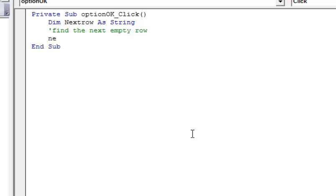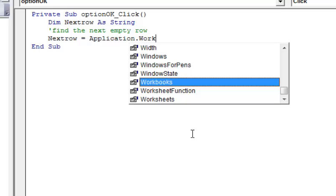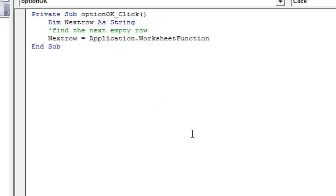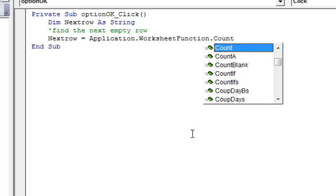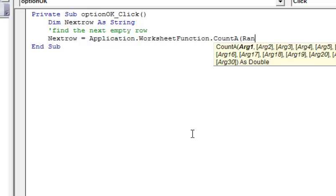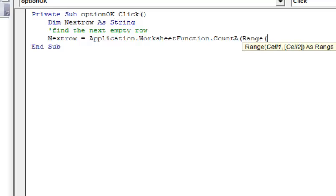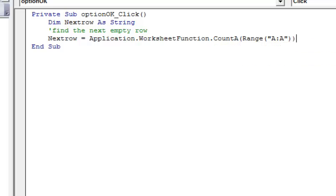Then we're going to set nextRow to Application.WorksheetFunction — hit Tab when you want to finish that — and then we're going to use a count function called CountA. Then we're going to set up a range, and we'll set it on column A. We'll close that out and then add one for the next row.